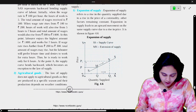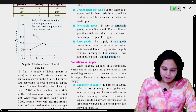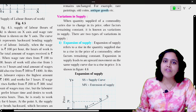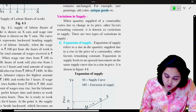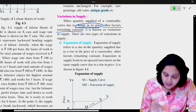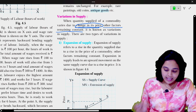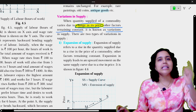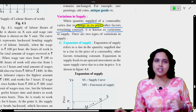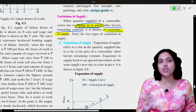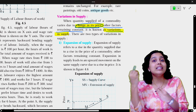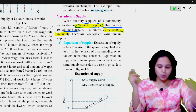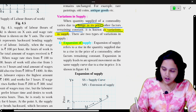In your textbook page number 41, there is variation in supply. Let us read: when quantity supplied of a commodity varies due to change in its price, other factors remaining constant, it is known as variation in supply. It means that if only price has changed, the supply increases or decreases — we call it variation in supply. The other determinants of supply need to be constant. There are two types of variation in supply: expansion and contraction.